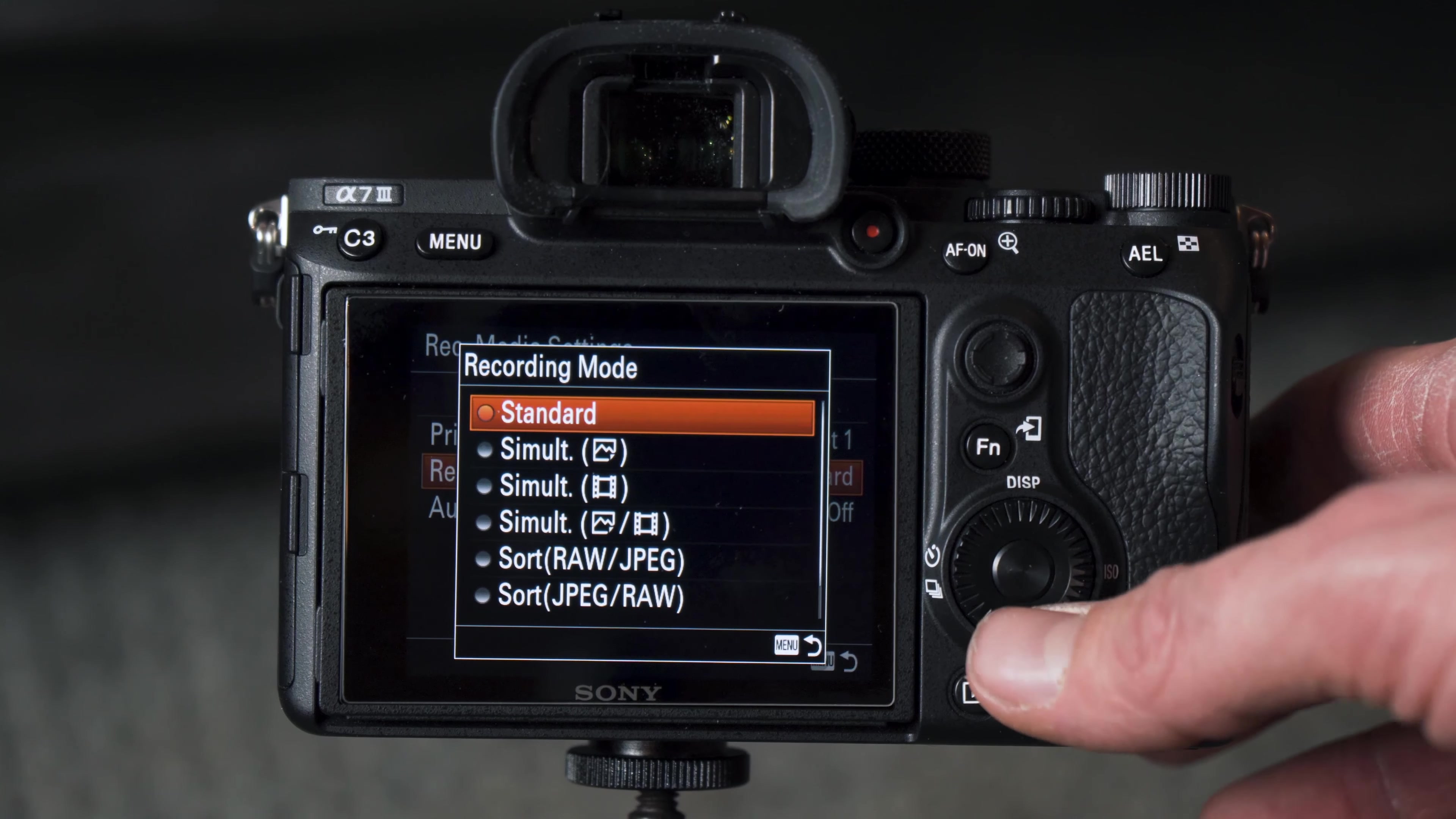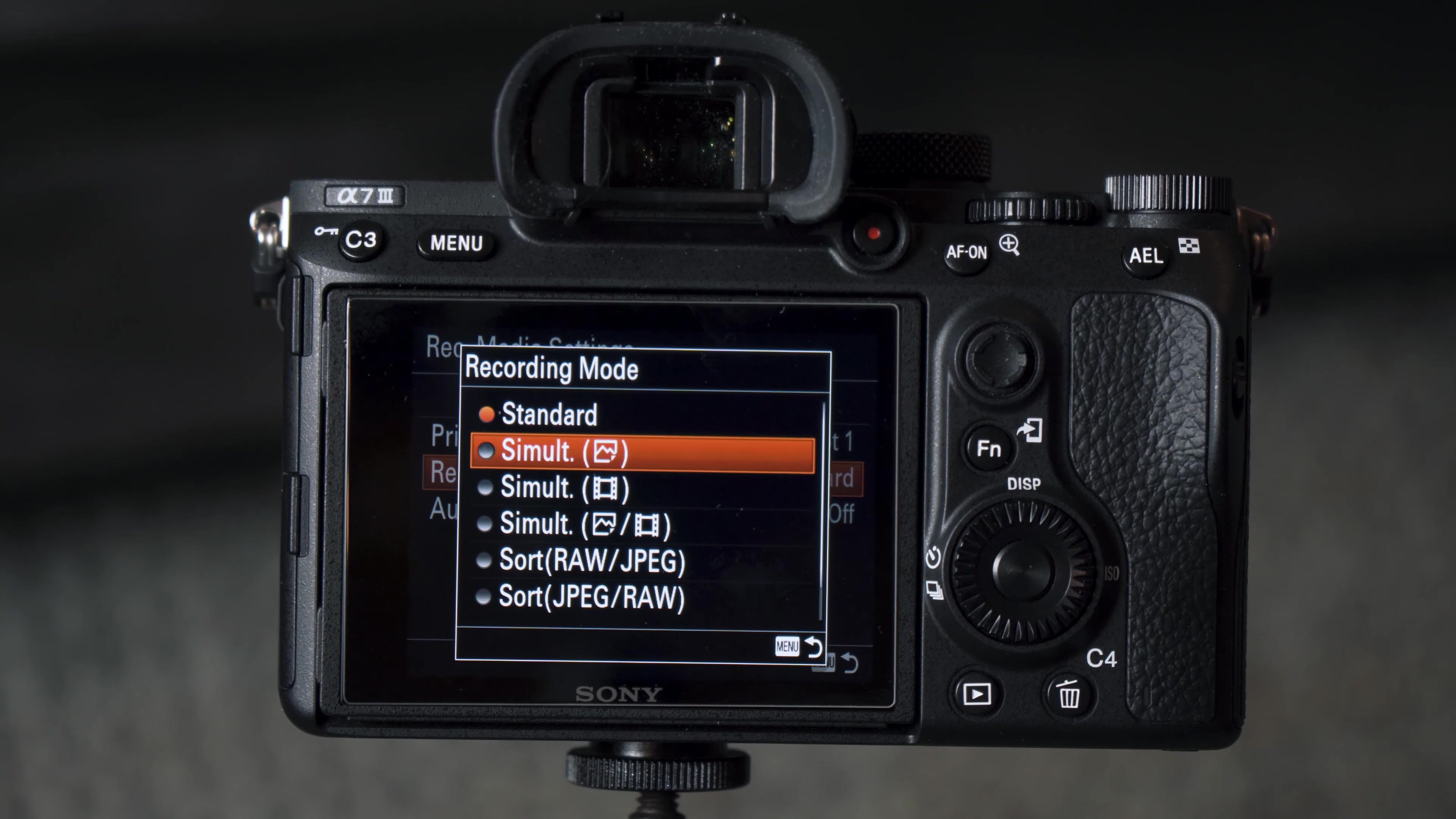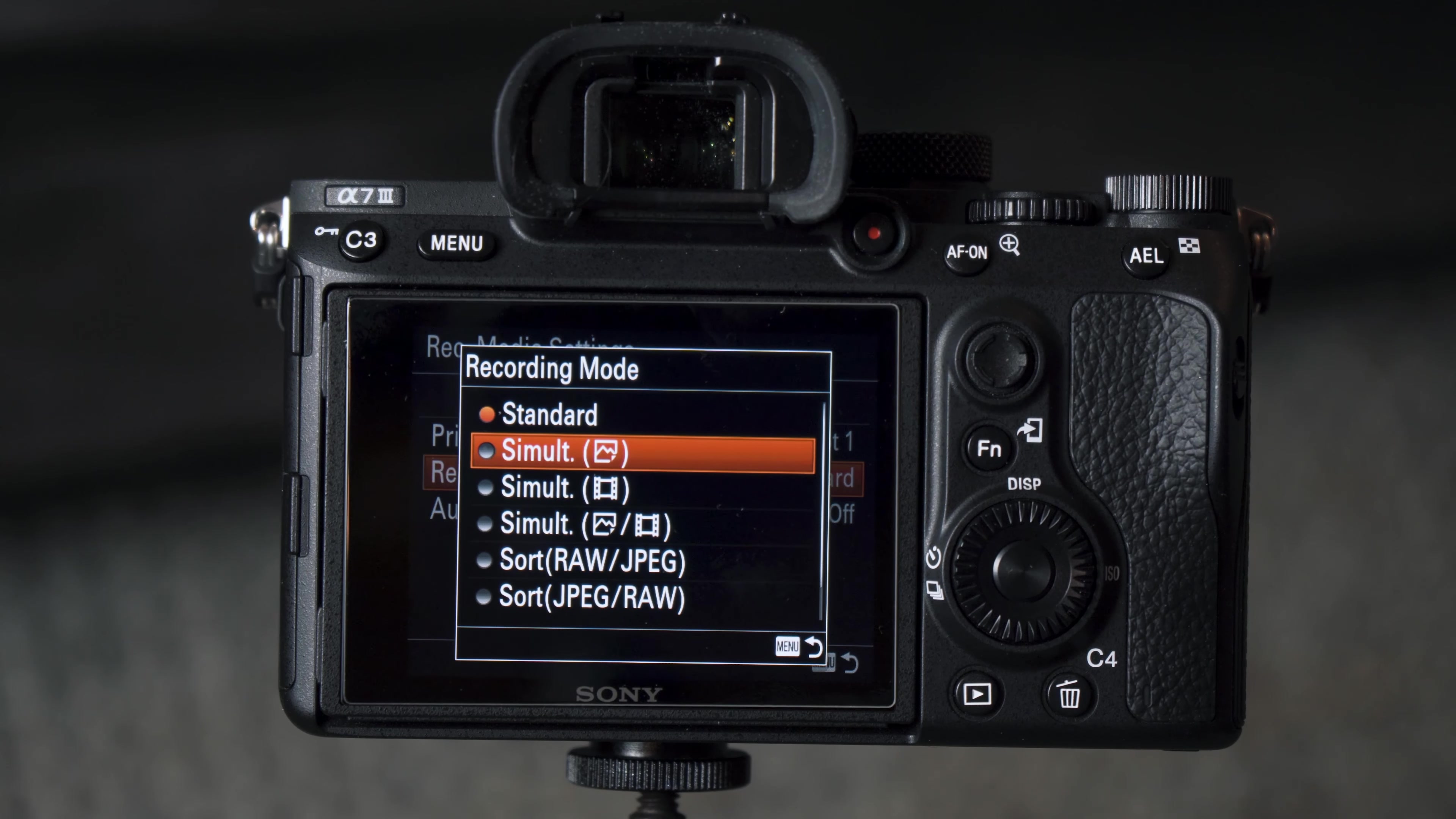Below Standard we have Simultaneous and a small graphic of a photograph, and what that does is simultaneously records photos to both card slots 1 and 2.